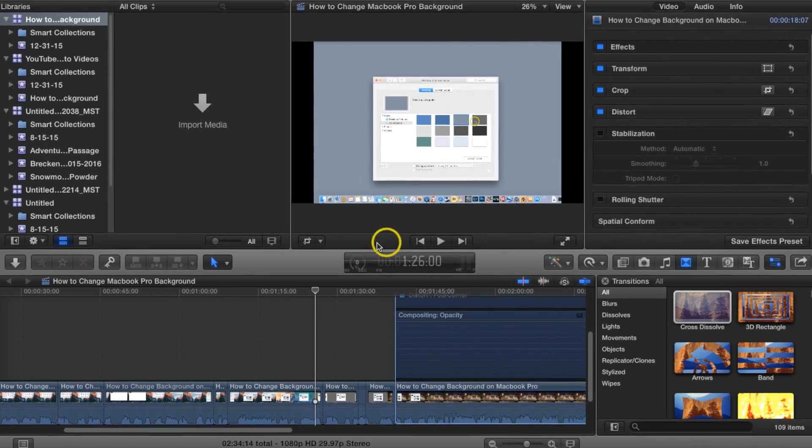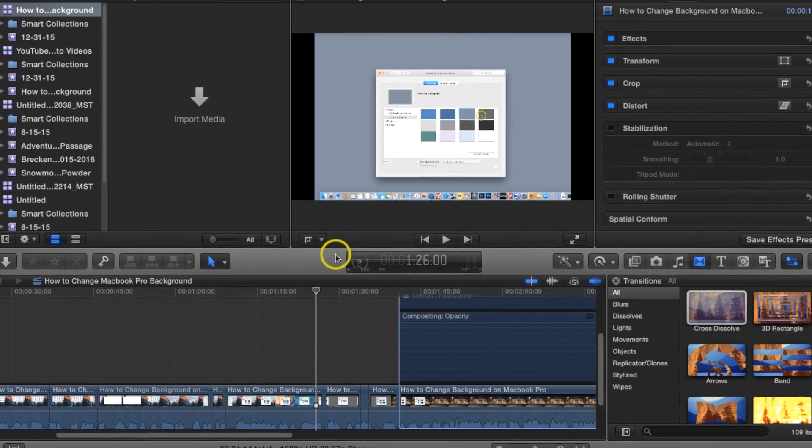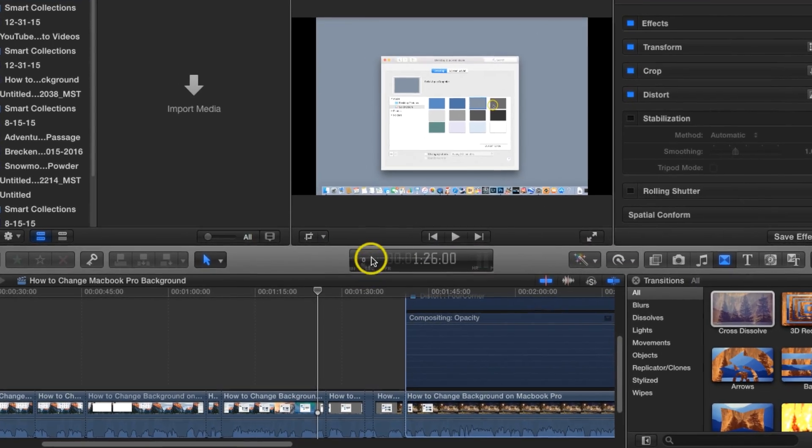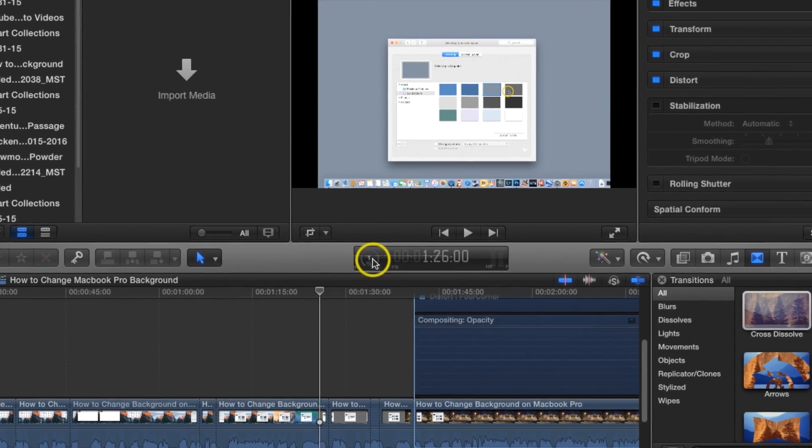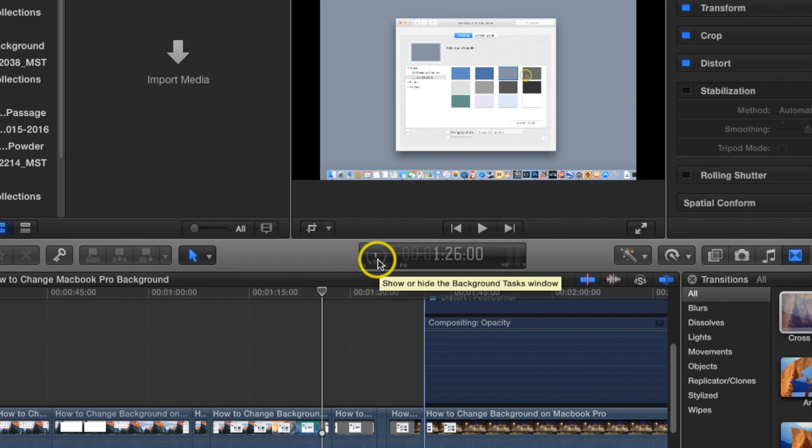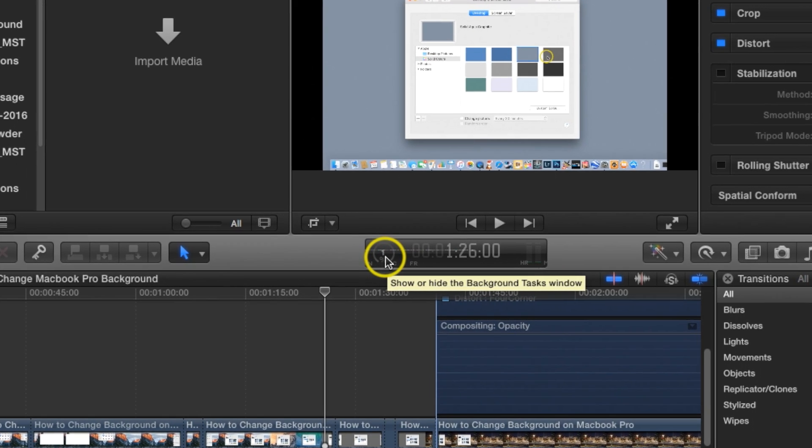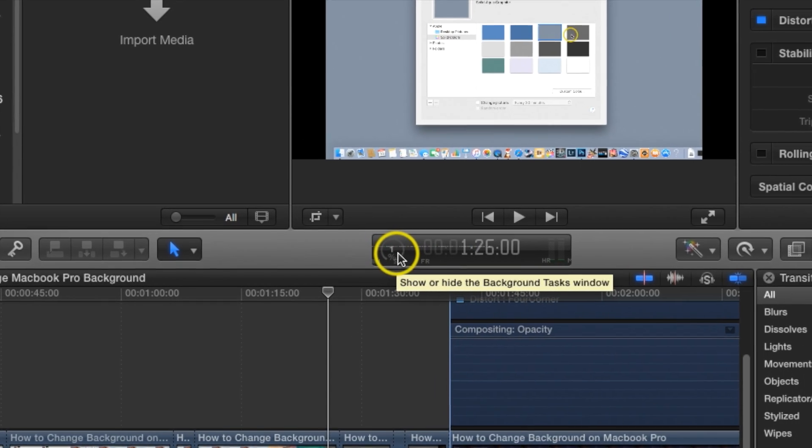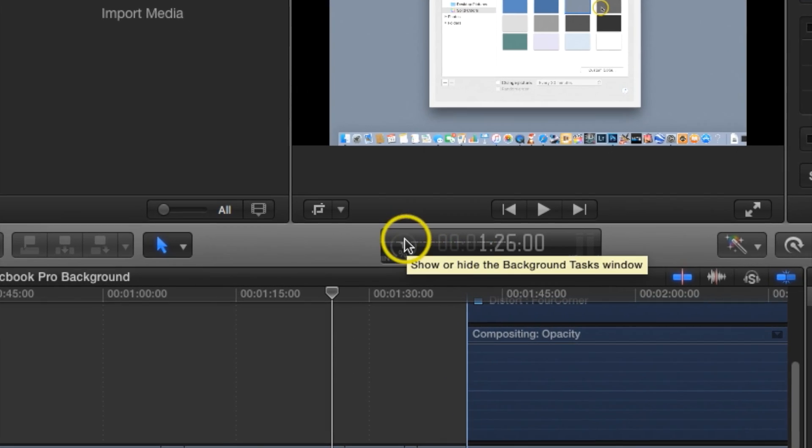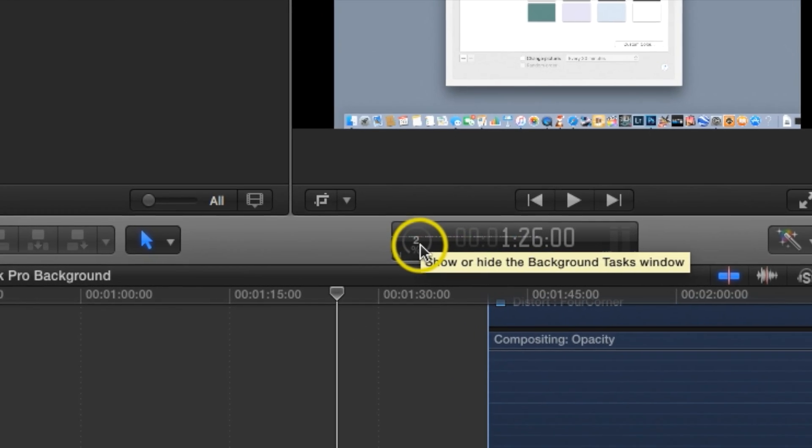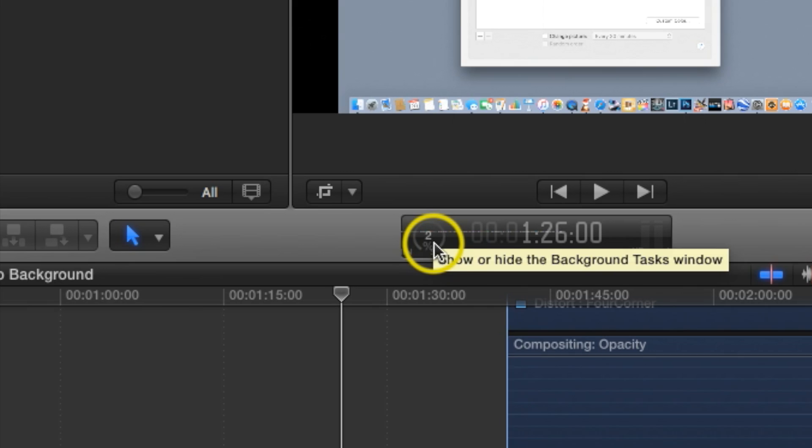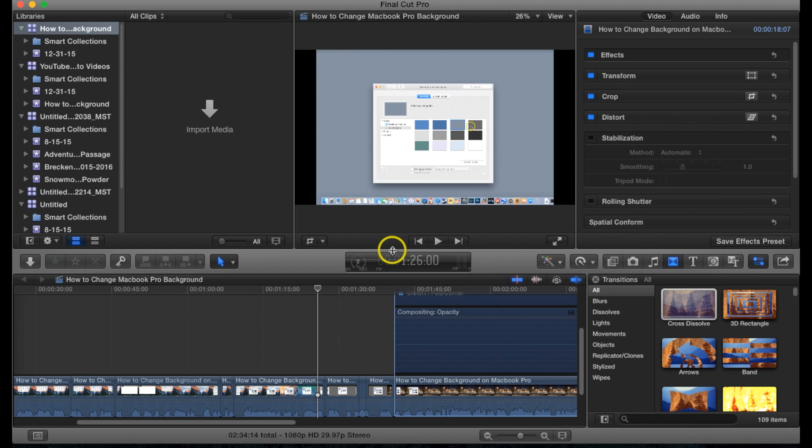Now you should see down here in this little section, depending on your internet connection, it should show it uploading. So right now I'm only at 2% and the internet here at my place is pretty slow, so it's going to probably take a little bit.